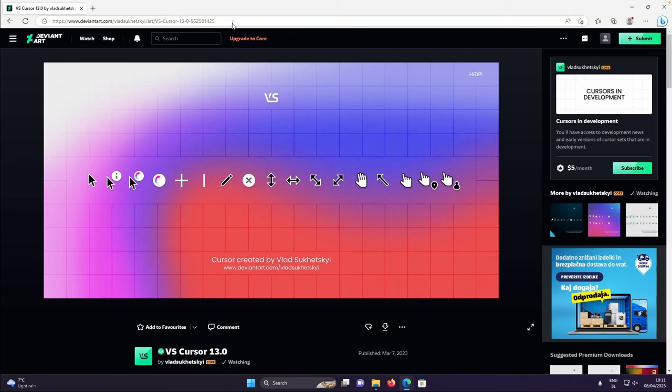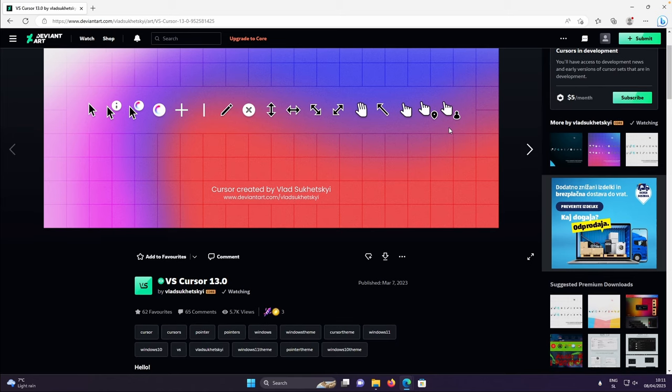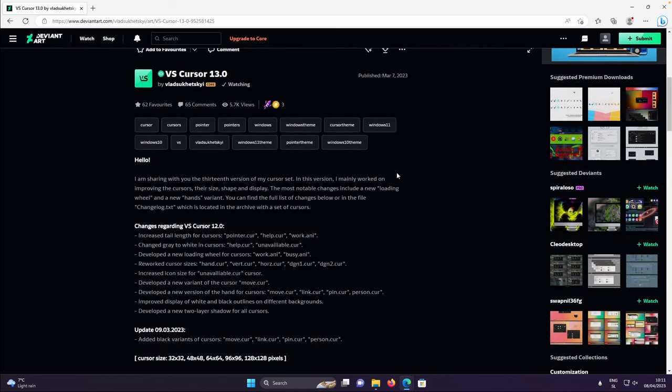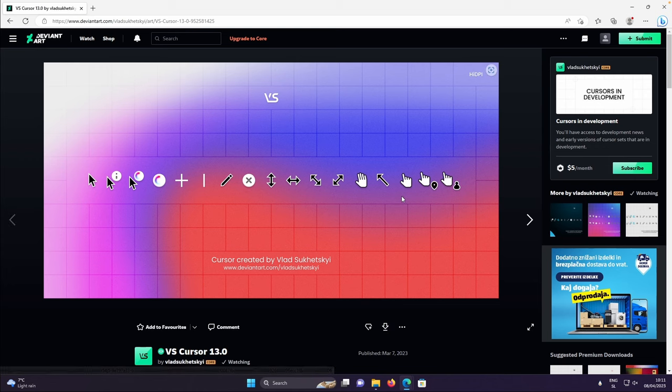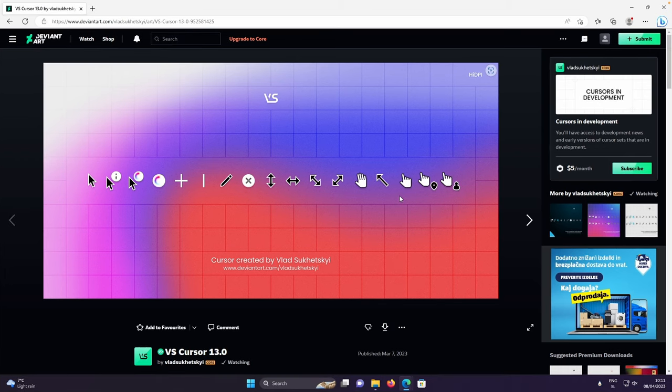I will also put this link in video description down below. So make sure that you download this cursor pack from this website by clicking on this free download button. And of course you will need to be registered on DeviantArt if you want to do so.